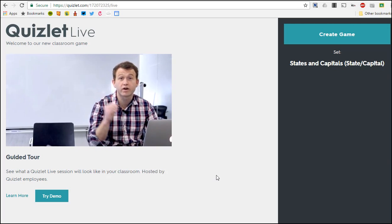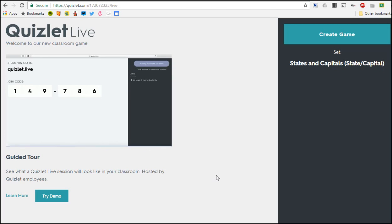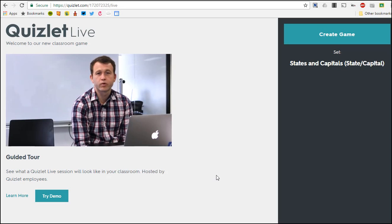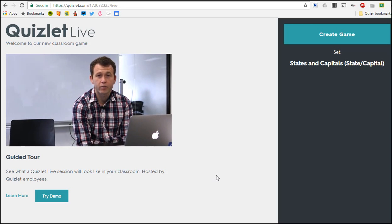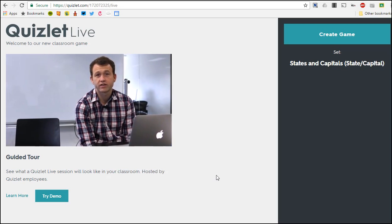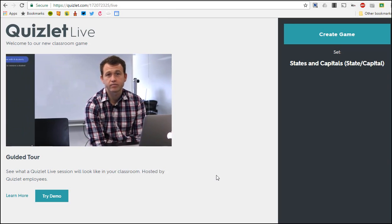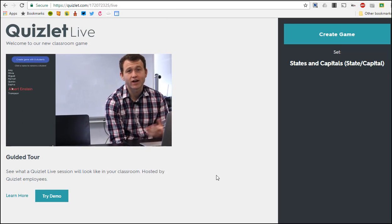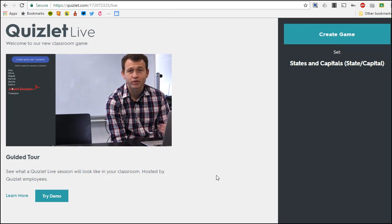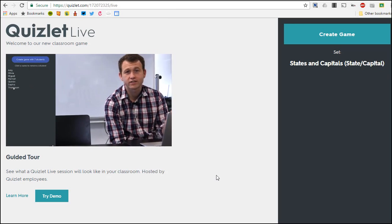As students join you can see the student count and the names of students who have joined. It's important to encourage your students to type in their real names that way they can easily find their team at the next step. If one of your students types in a nonsensical name you can easily click to scratch it out and then have your student re-enter their name.